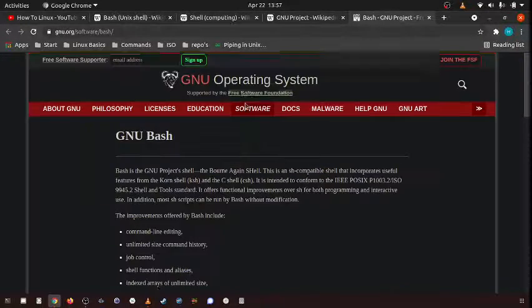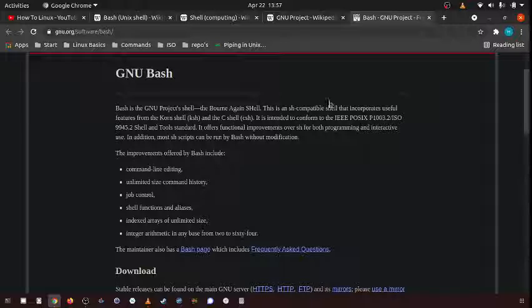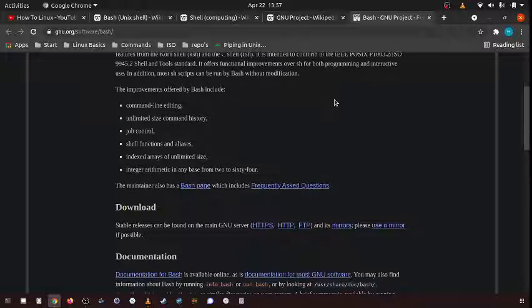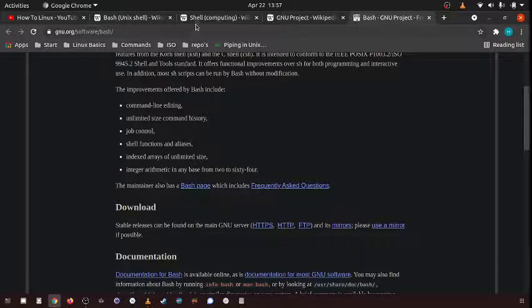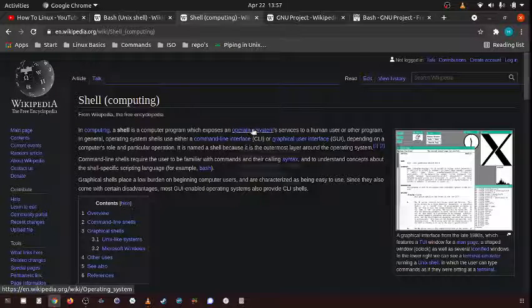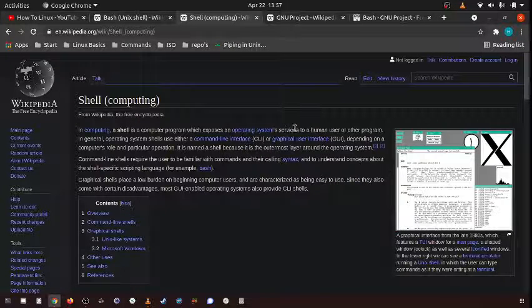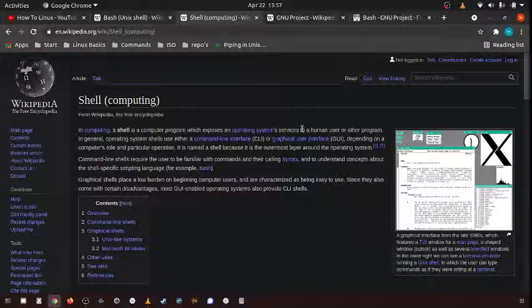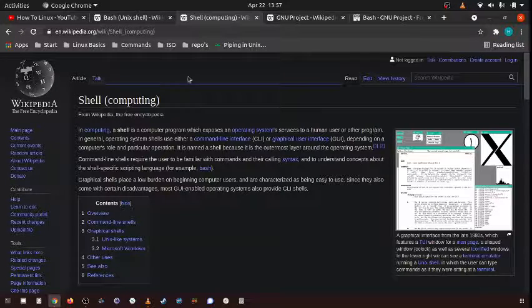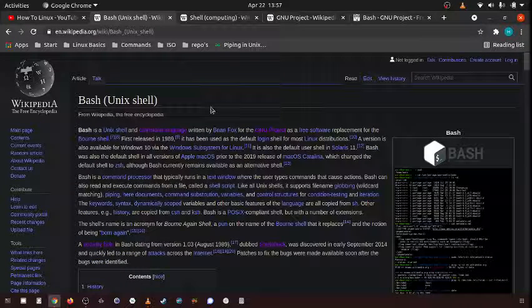Right here, here's all the documentation. So it's a type of shell, it's a type of computer program which exposes an operating system's services to the user or another program.